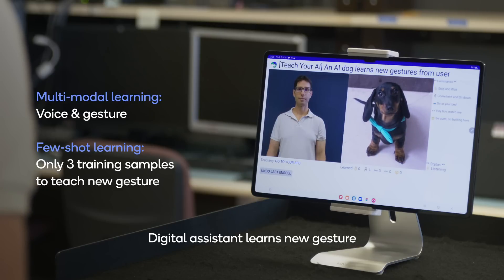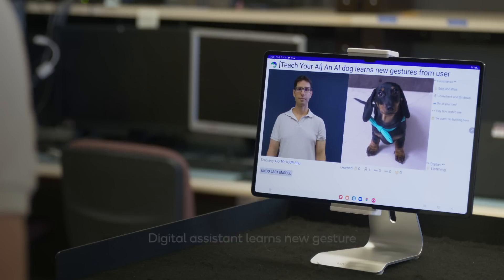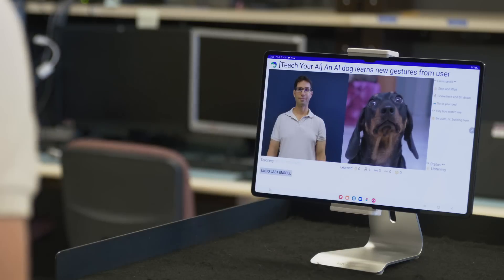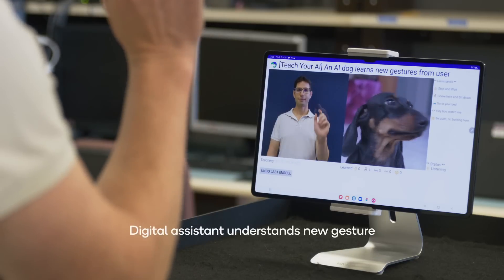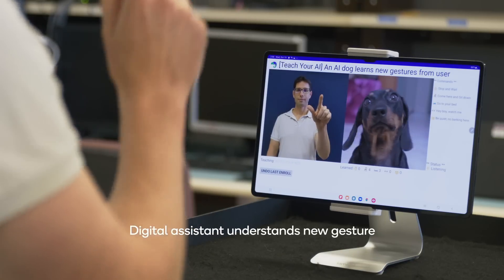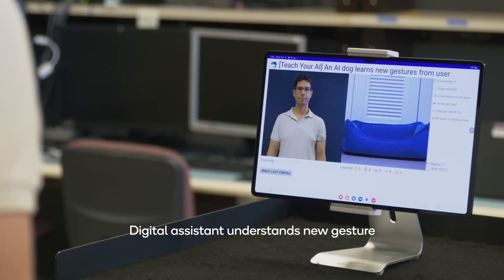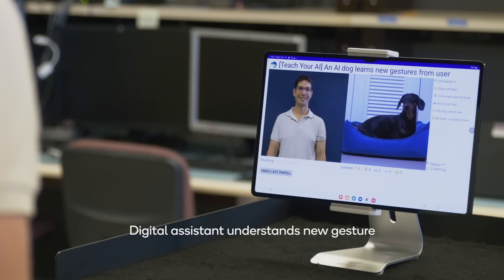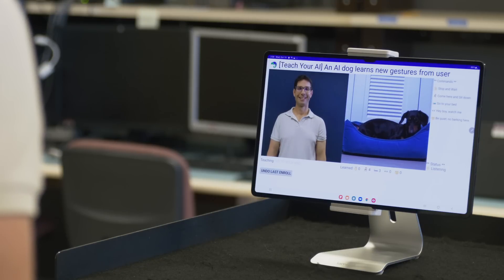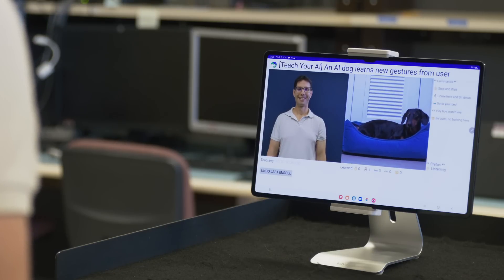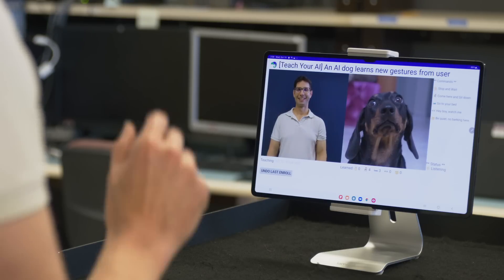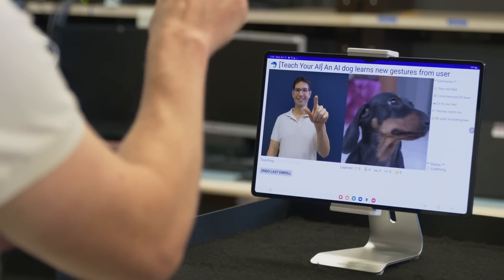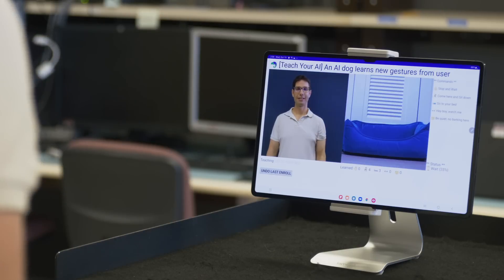Once the gesture is enrolled, the digital assistant reacts to the gesture the same as the corresponding voice command. "Good night." We achieve real-time processing at low power while maintaining high accuracy of 95% gesture detection.